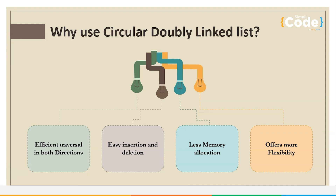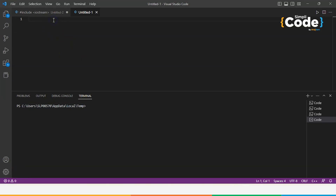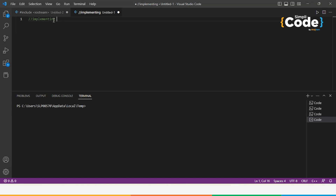Let us now move into the execution part where we will execute the code of a circular doubly linked list using C++. Visual Studio Code has started, so let us implement a simple program of a circular doubly linked list.